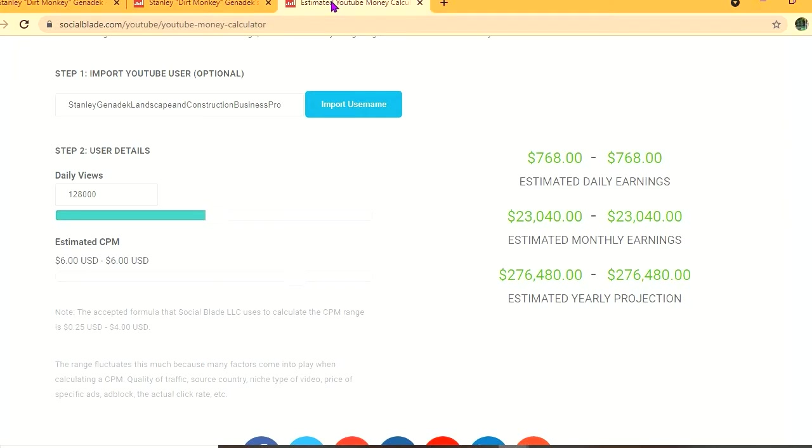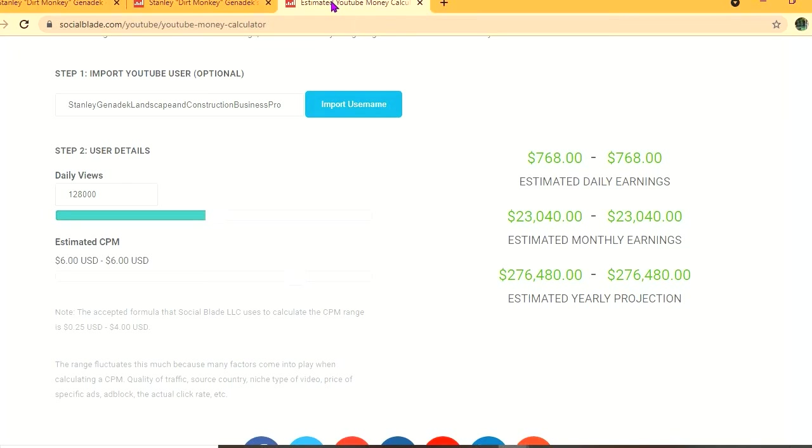But the CPM tends to fluctuate as it can go from anywhere from $1 to up to $10 or $20 or even more, as it all depends on the country that video is being watched in, how long a viewer ends up watching an ad for, and also if the viewer ends up clicking on the ad. But with an estimated CPM of $6 and his daily view count being 128,000, he'll be earning $768 per day.